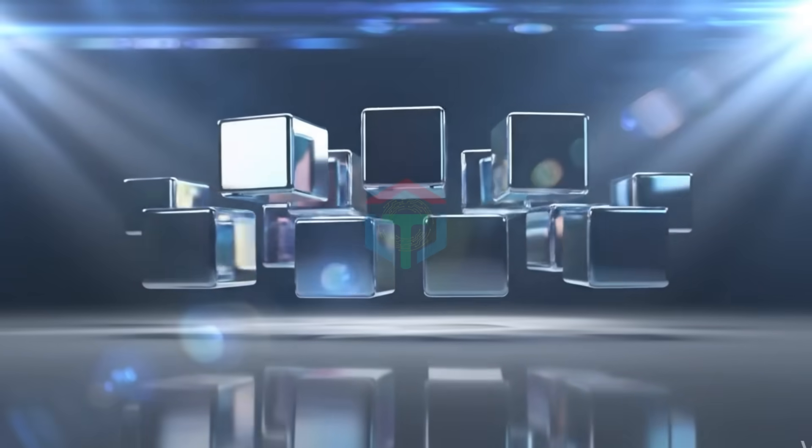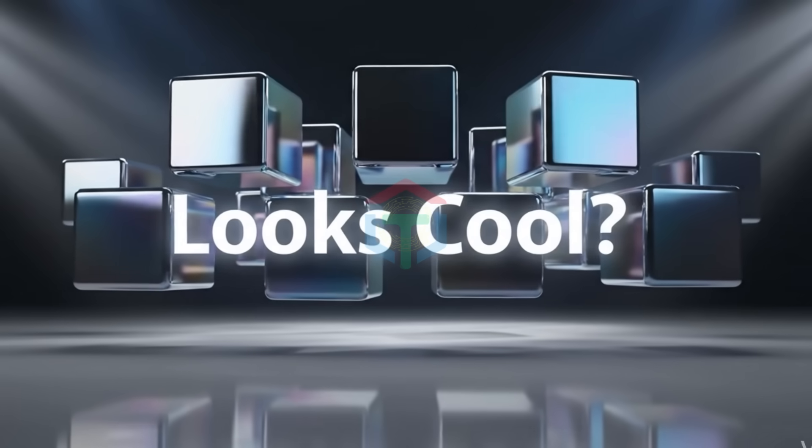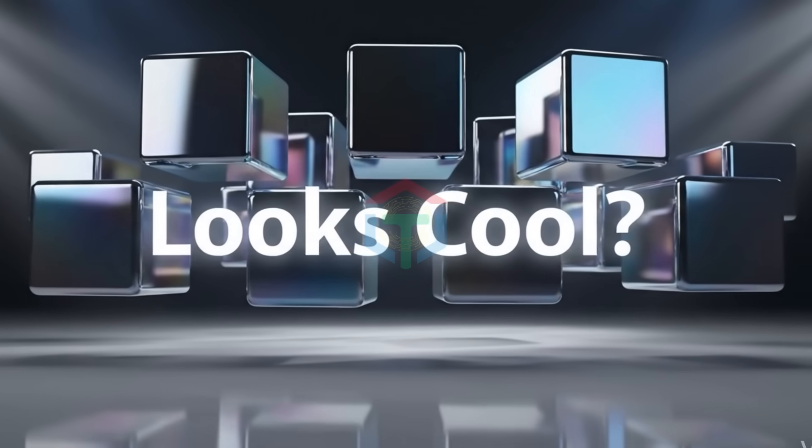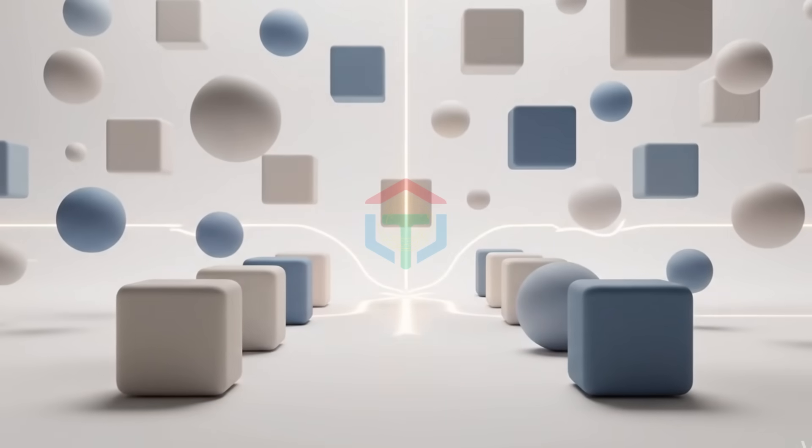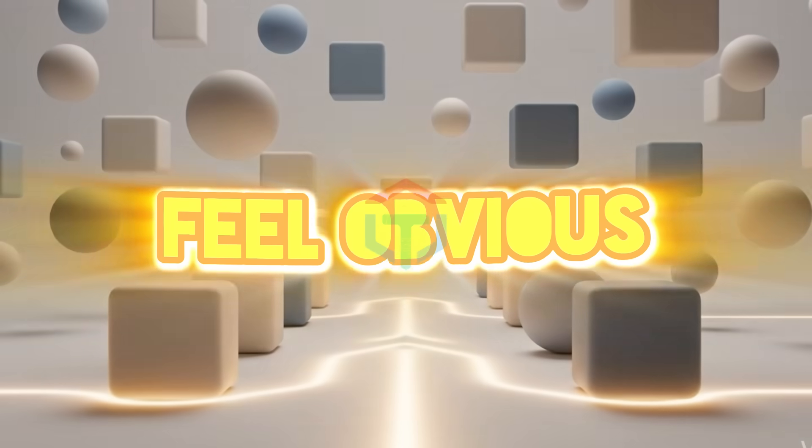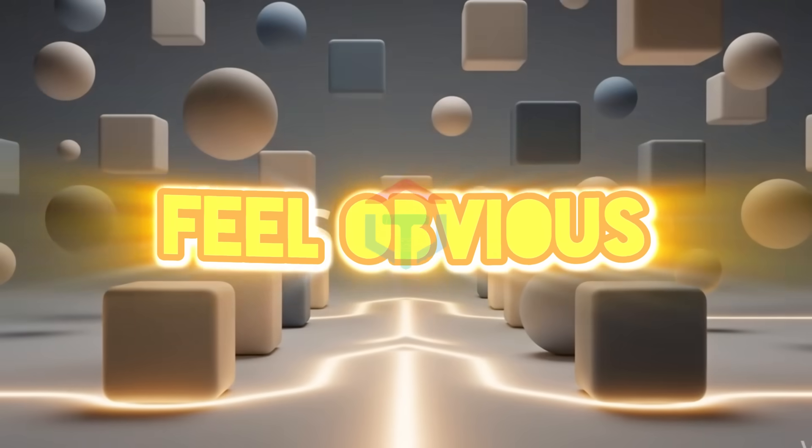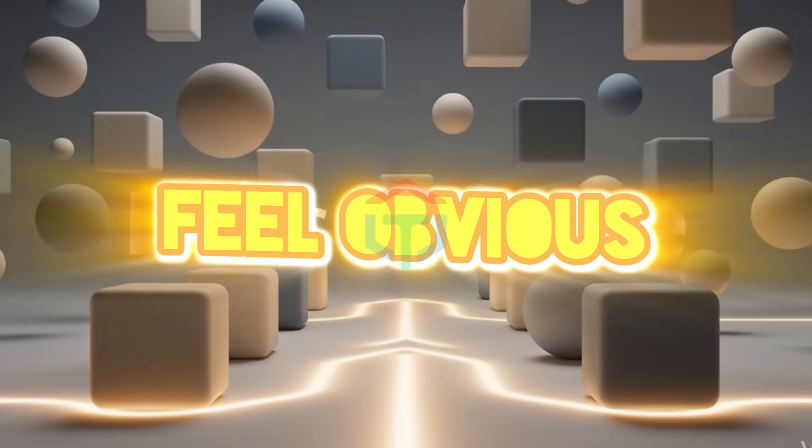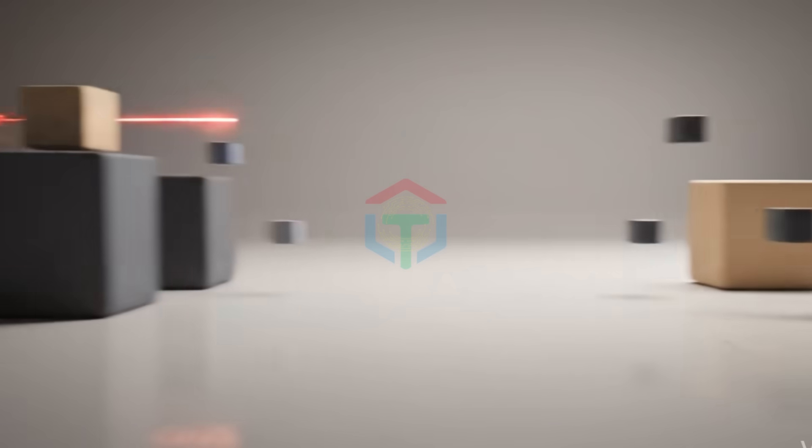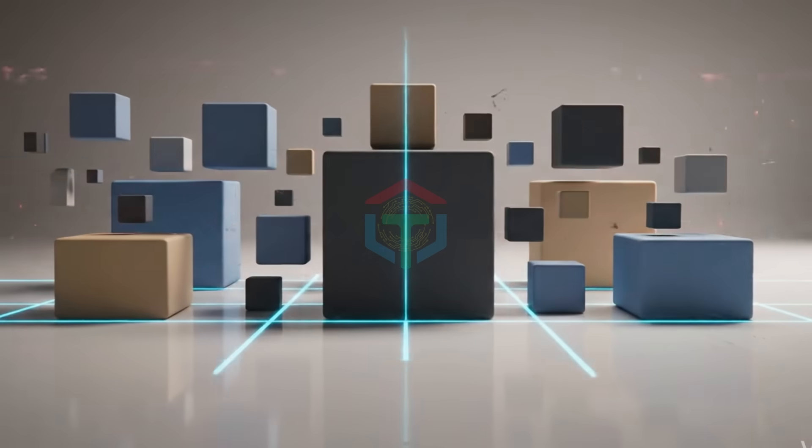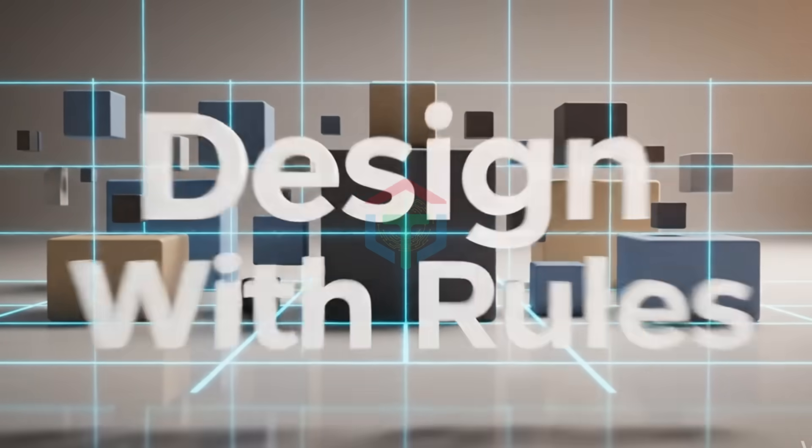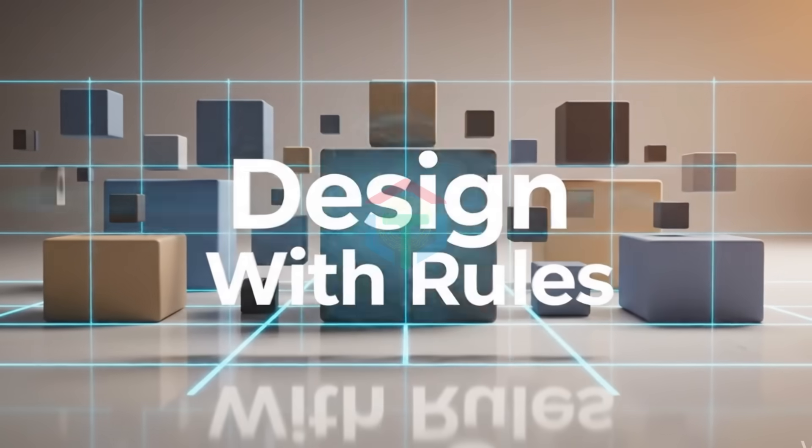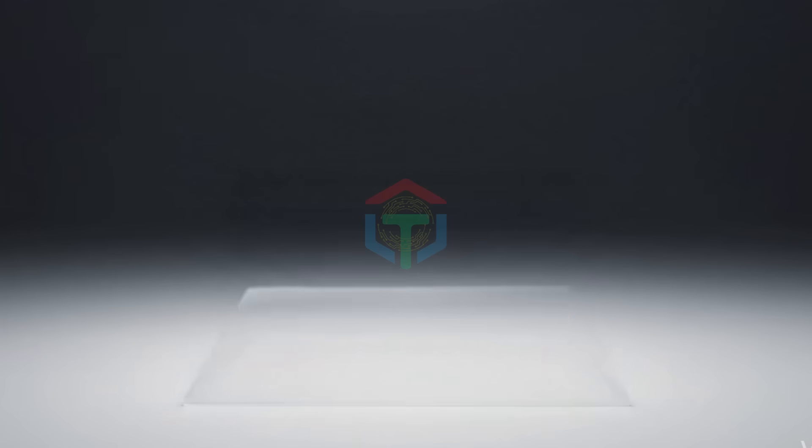A senior UI UX designer doesn't ask, does this look cool? They ask, does this feel obvious? And this is where AI fails, unless you force it to think like a designer. Today, we stop guessing. We let AI design like a senior UI/UX designer. Here's the professional workflow.